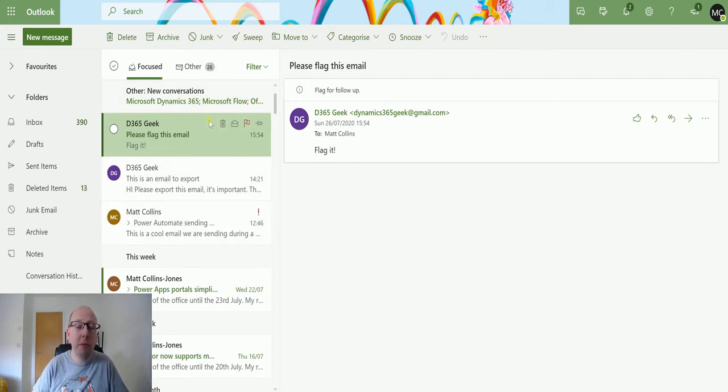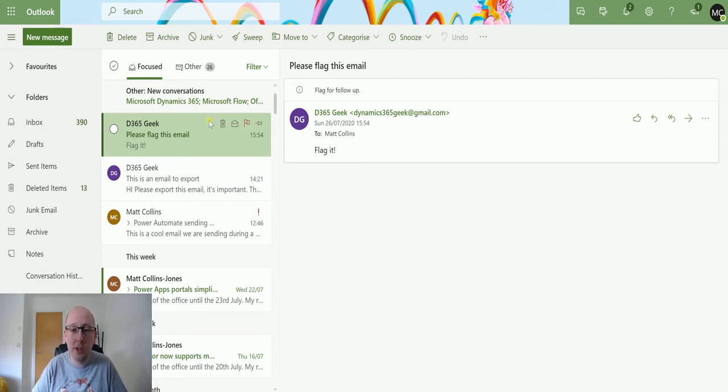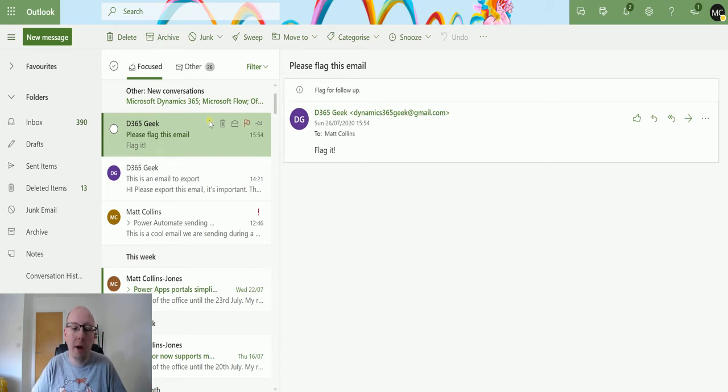So a lot of people use the flags in Outlook to say, right, okay, I need to, I still need to action this. I don't personally use flags. I have to have a zero inbox policy. So anything that's in my inbox I need to action.